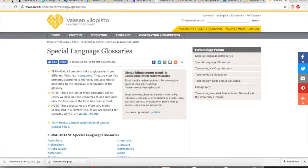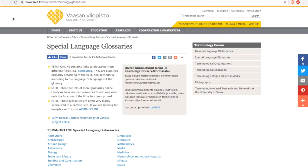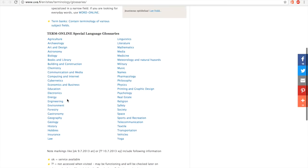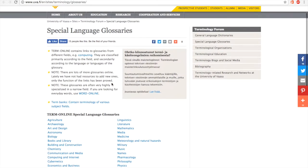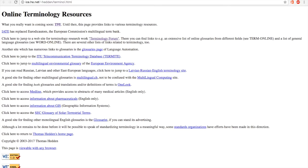There is a site maintained by the University of Vasa, Finland, which has numerous links to special language glossaries and dictionaries for various domains, mainly English and Finnish, but also some other languages. A similar link collection is maintained by Thomas Hedden, and it also has links to link collections, but also links to institutions and other relevant sites.